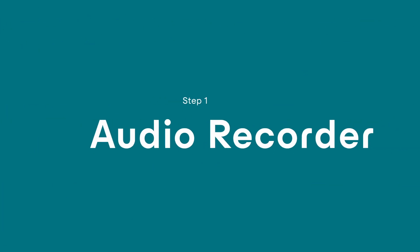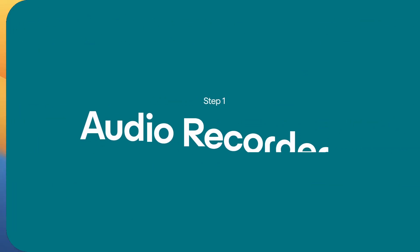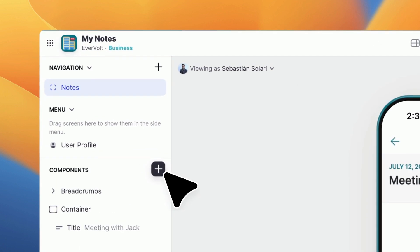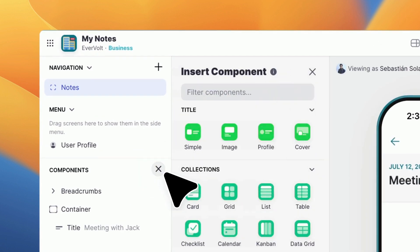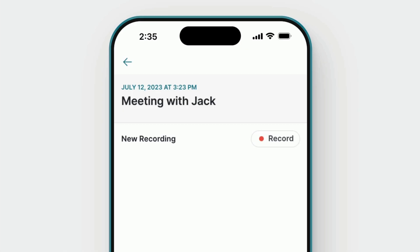First, add an audio recorder to your app by clicking the plus icon on the left and selecting the audio recorder component. This component allows you to record and save a voice memo.